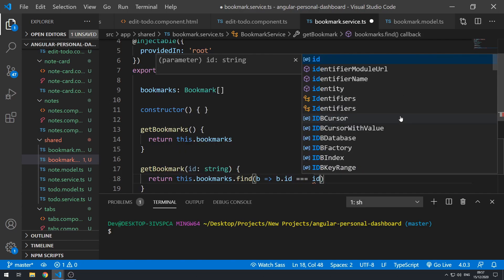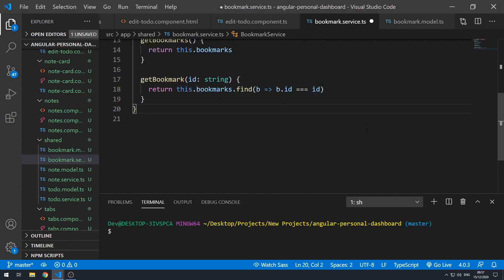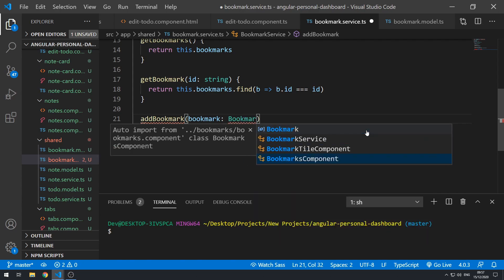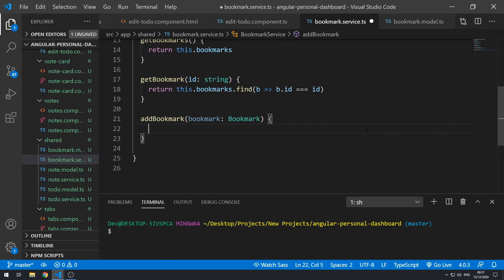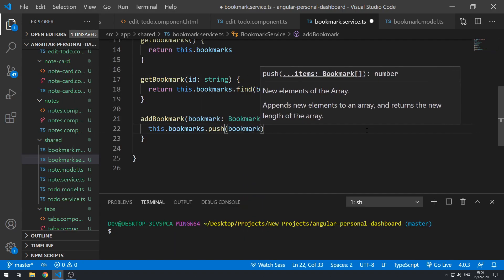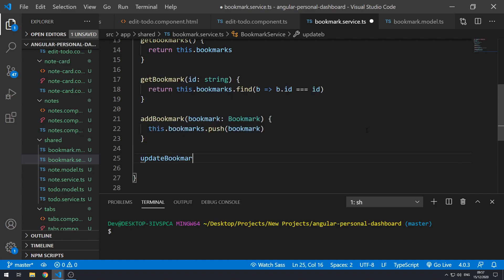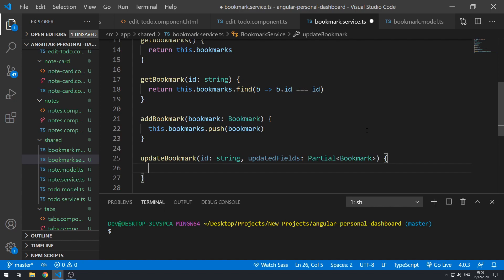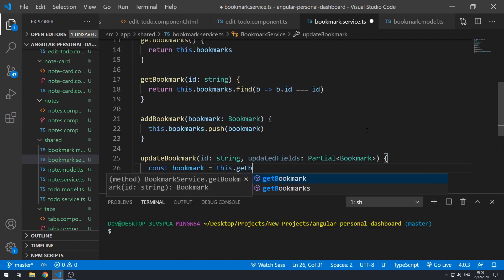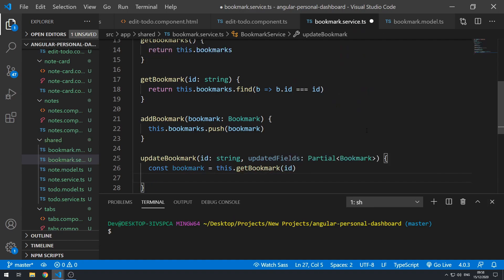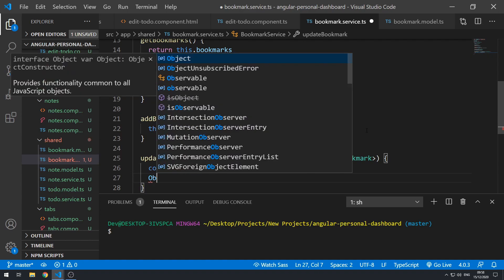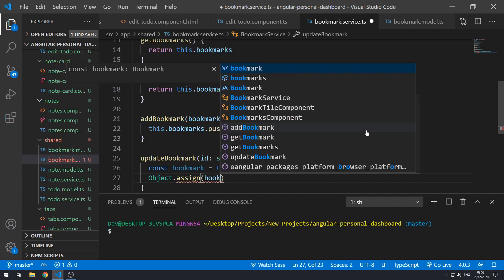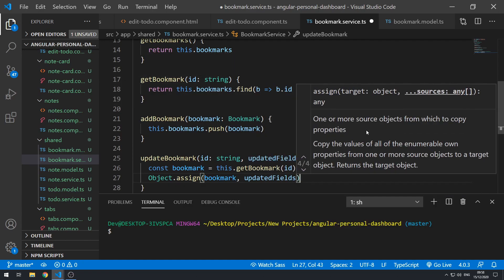Next, `addBookmark(bookmark)` does `this.bookmarks.push(bookmark)`. Then `updateBookmark(id, updatedFields: Partial<Bookmark>)` — we get the bookmark with `this.getBookmark(id)` and then call `Object.assign(bookmark, updatedFields)` where bookmark is the target and updatedFields is the source.